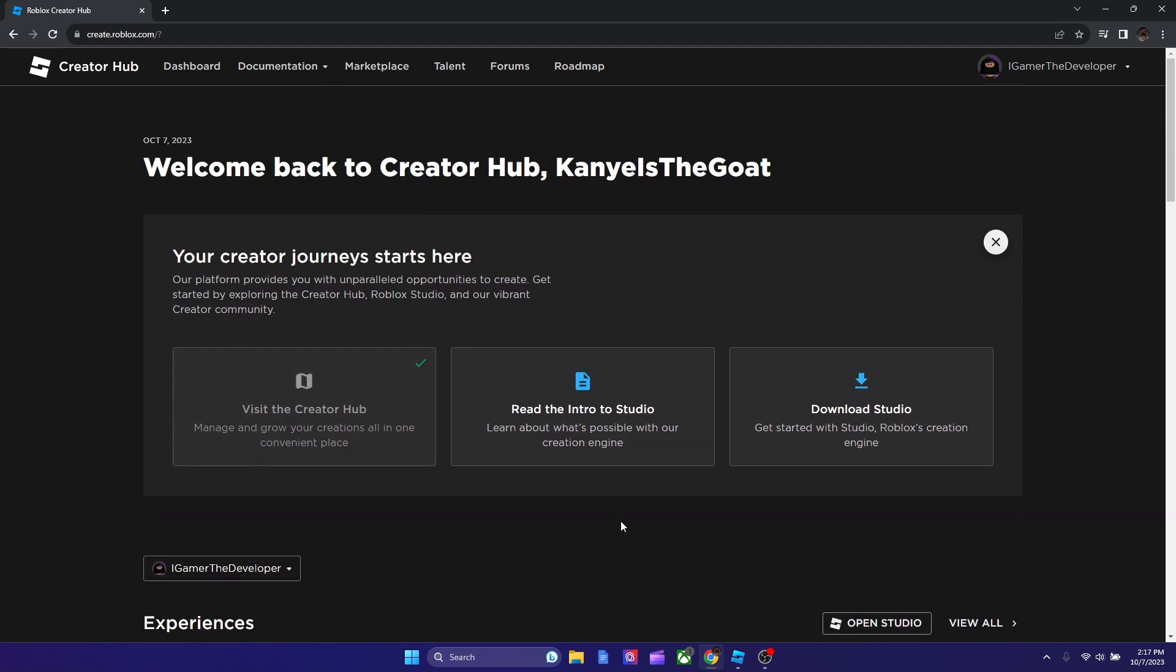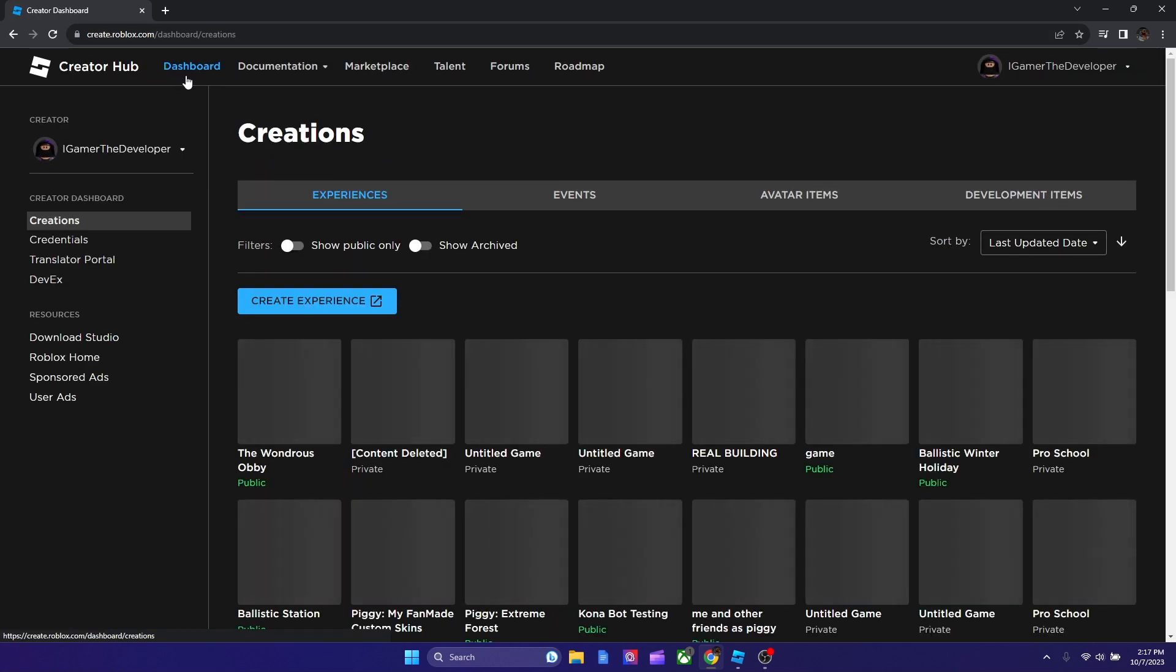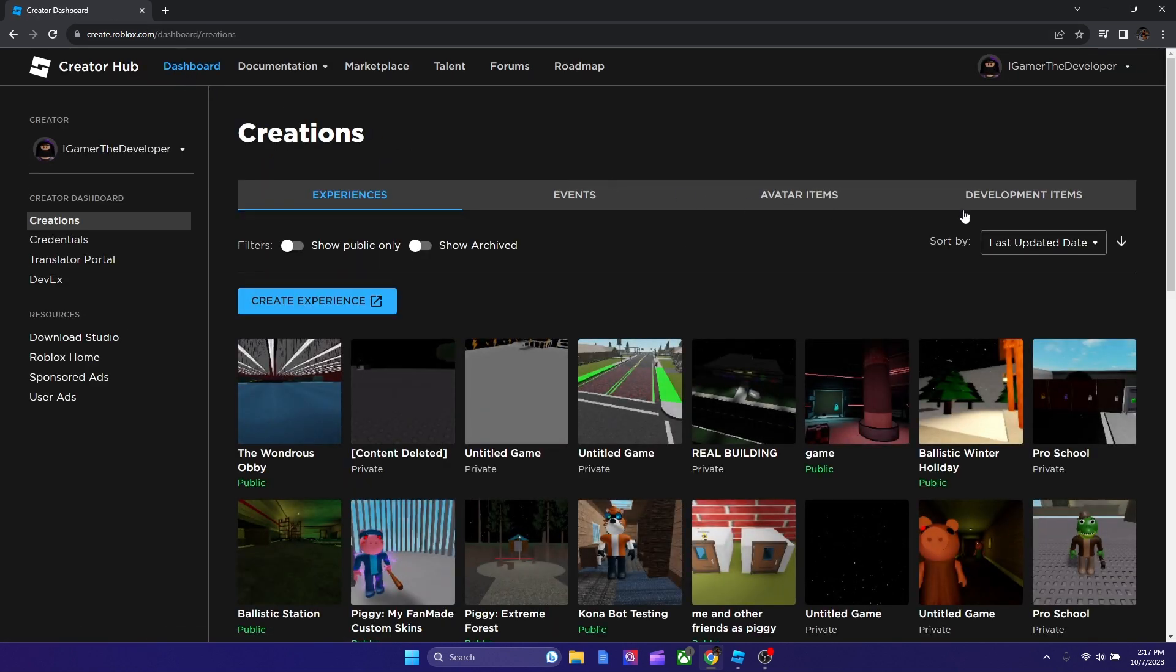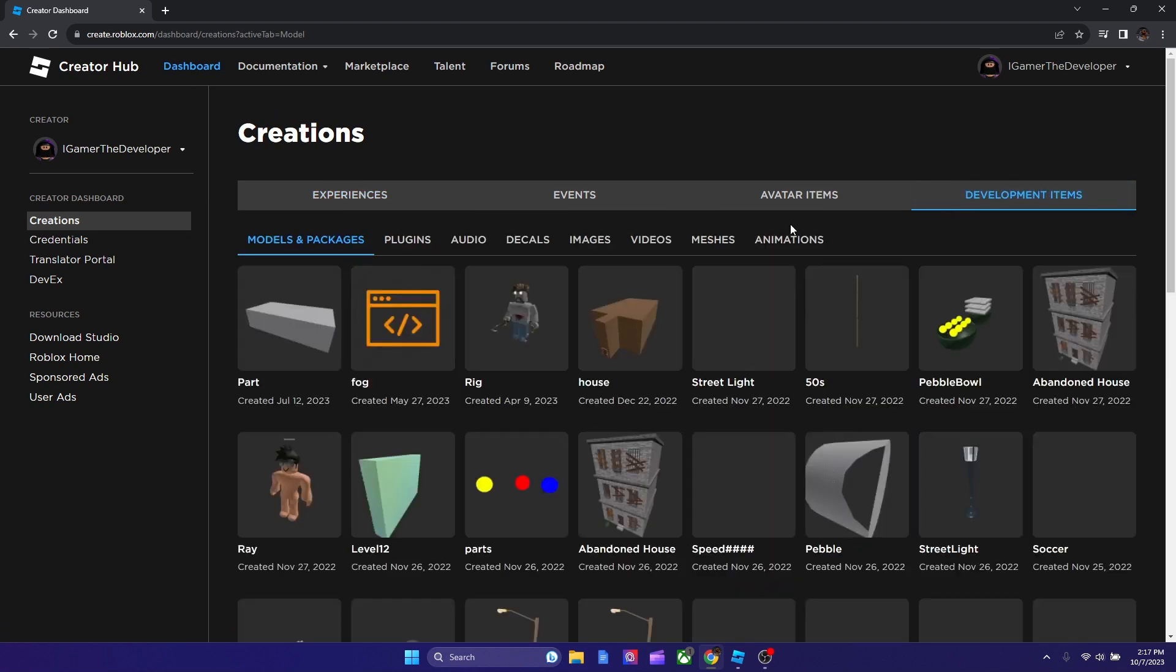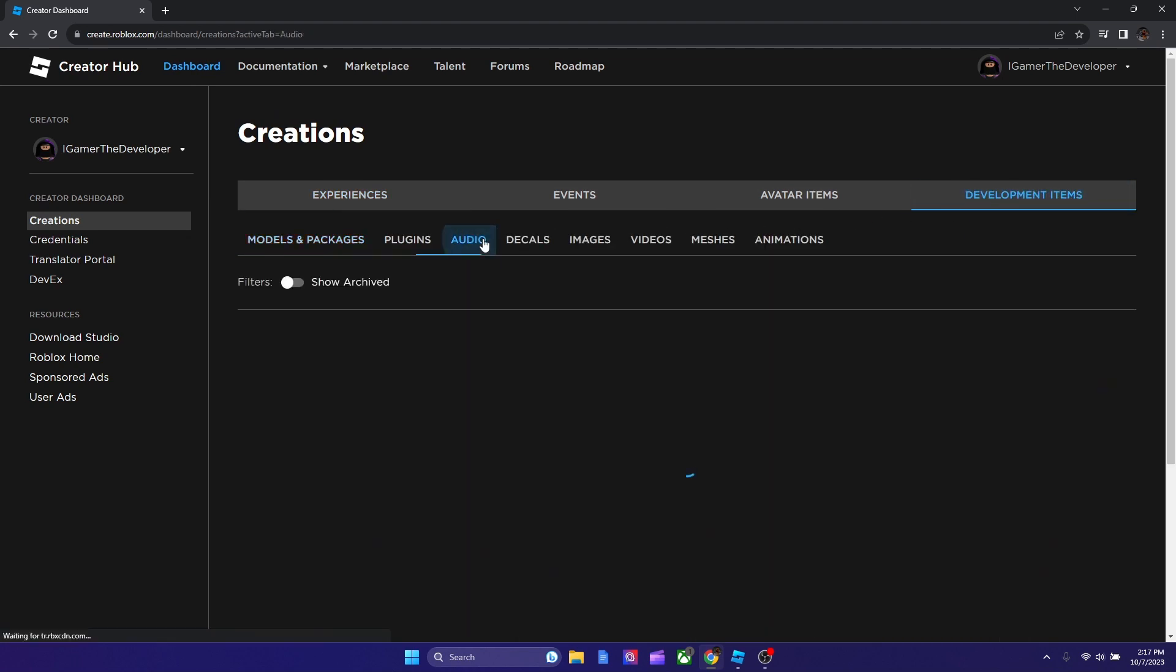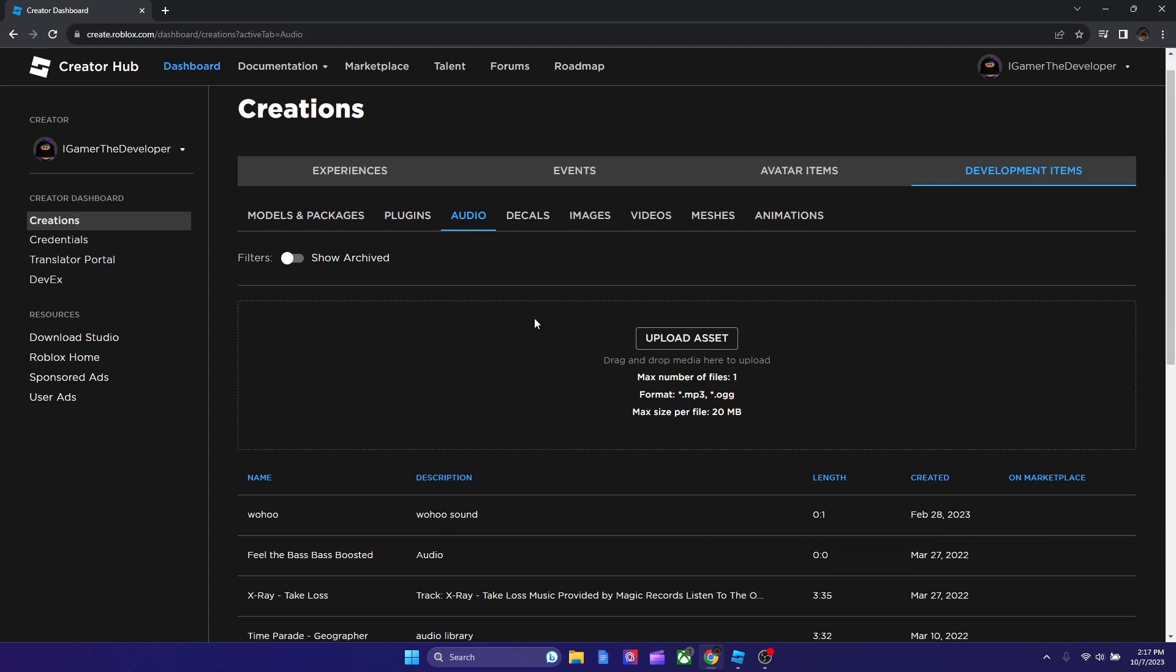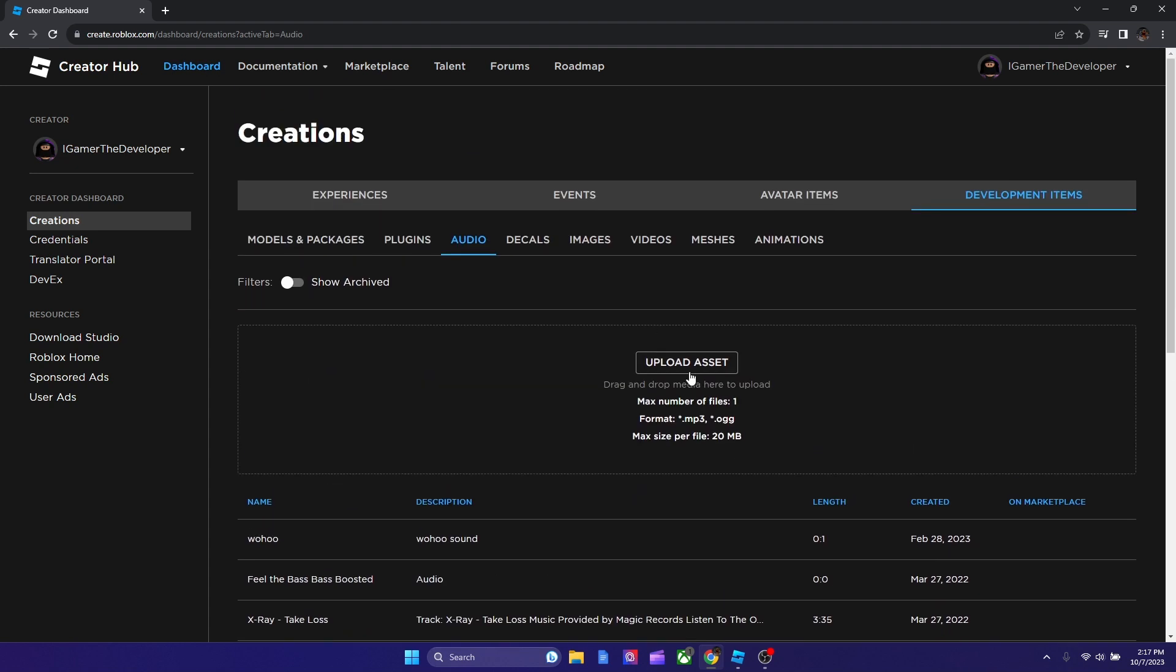So let's go to the audio section now. We're gonna go to dashboard. And we're gonna go to development items. And you see over here, there's audio. And as you see over here, you could click upload asset and you have to get an audio first.